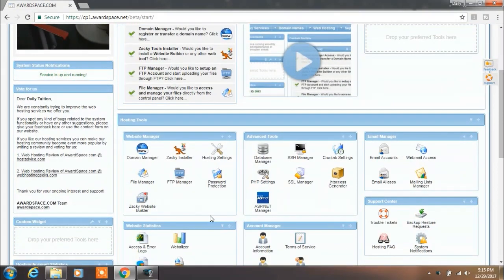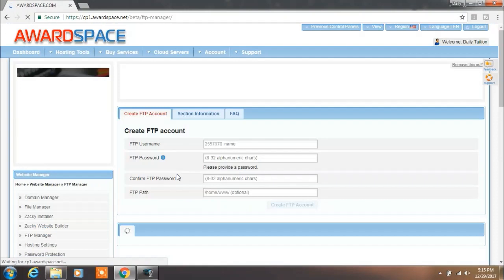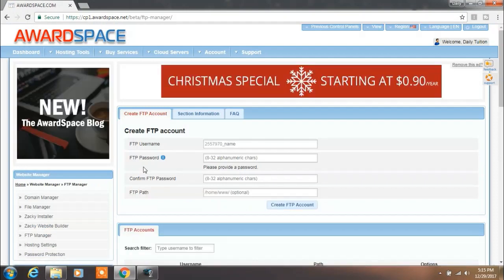Login with your cPanel. After you login to your hosting website, you can see your dashboard. Here you want to find FTP Manager. When you find FTP Manager, click on it.